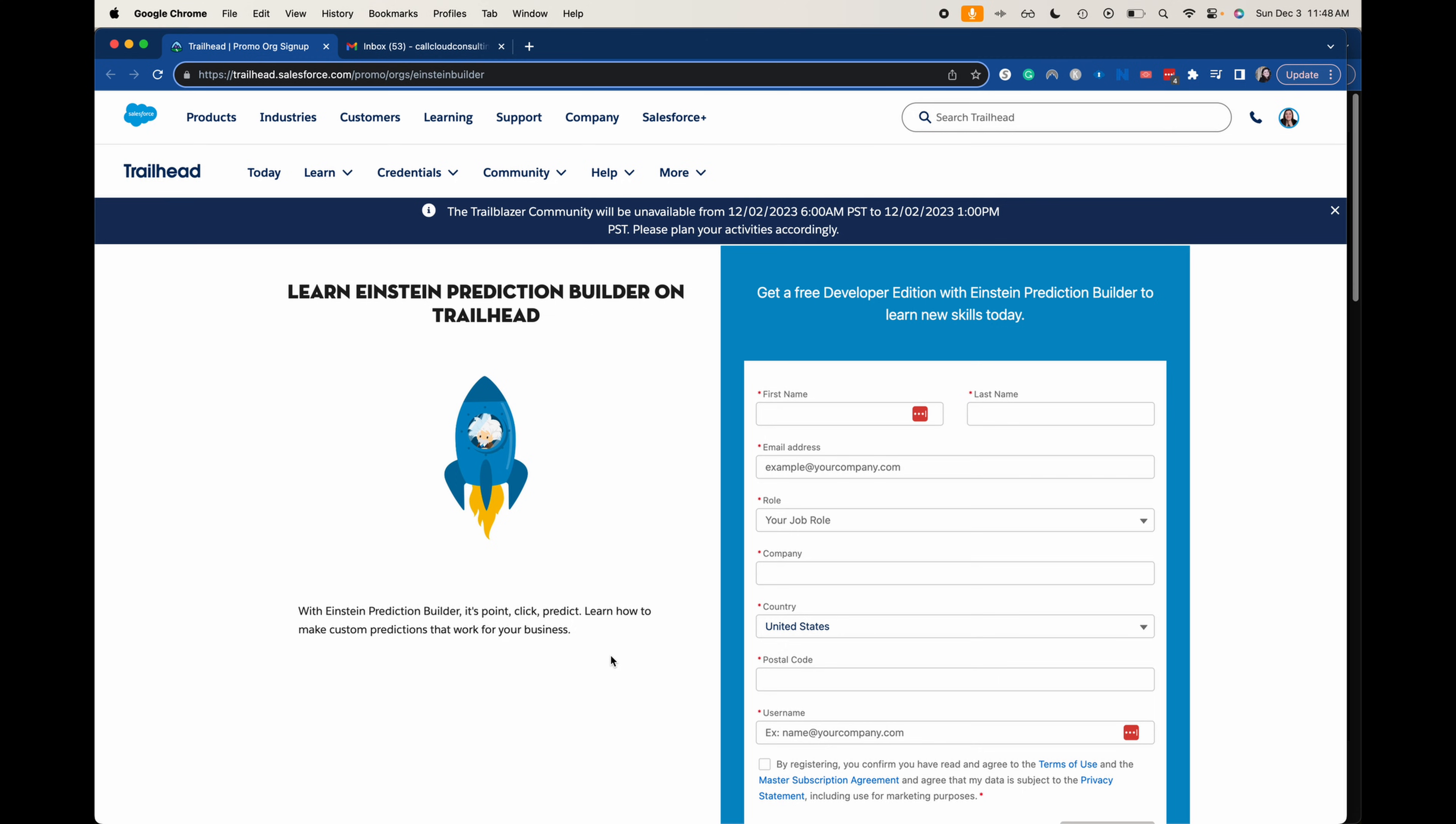Now the Prediction Builder is a newer feature to Salesforce and it is with their Einstein functionalities. So that is all about AI, artificial intelligence, and using it to further your business or whatever business you are working with. I will link this down below for you to be able to sign up and you can get on your merry way. But let's go ahead and sign up for it.